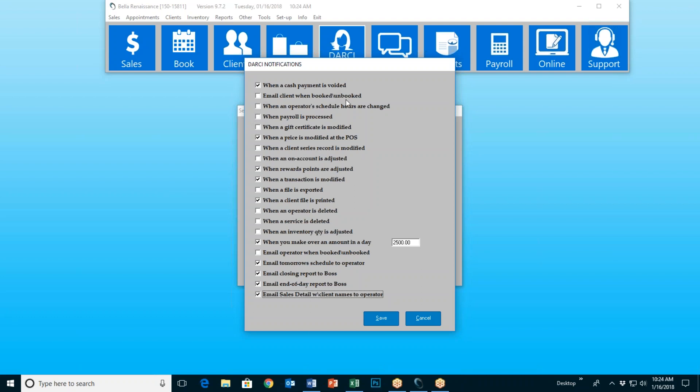Next, we have 'email client when booked, unbooked, or rescheduled.' This is not a suspicious activity. If I had this checked, when I book an appointment for a customer, unbook their appointment, or reschedule their appointment, the system will send them an email letting them know that that's been done. So it's a great way for your customer to know that you're on the ball. If they call and say they can't make it next Monday and ask to change to Tuesday, you reschedule their appointment, and they get an instant email letting them know that just happened.